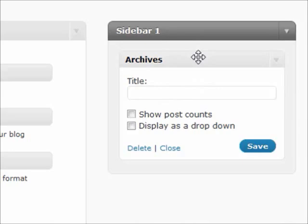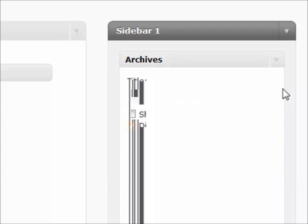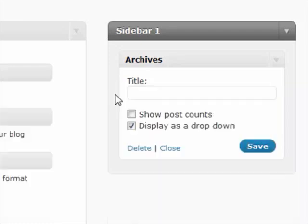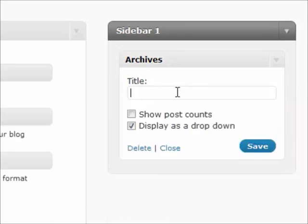One thing about the archives though is that as you may accumulate up to four years worth of blog posts, that list is going to get pretty long. So WordPress gave you the option to display it as a drop-down. Now instead of taking up 48 lines in your sidebar, which is pretty valuable real estate, you can instead display one line which is a drop-down they can select and it'll automatically go to that archive post.